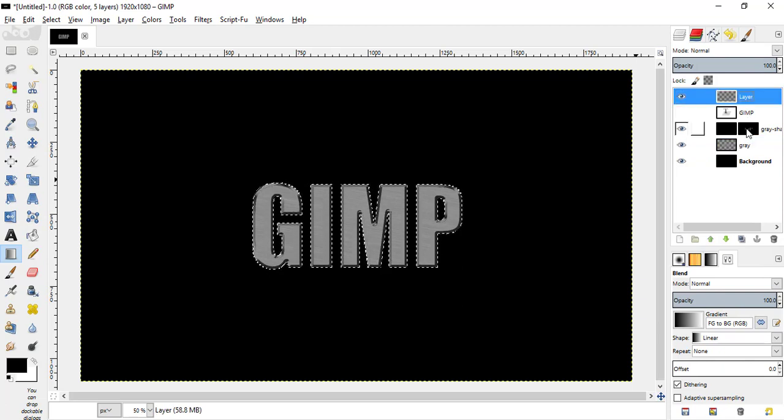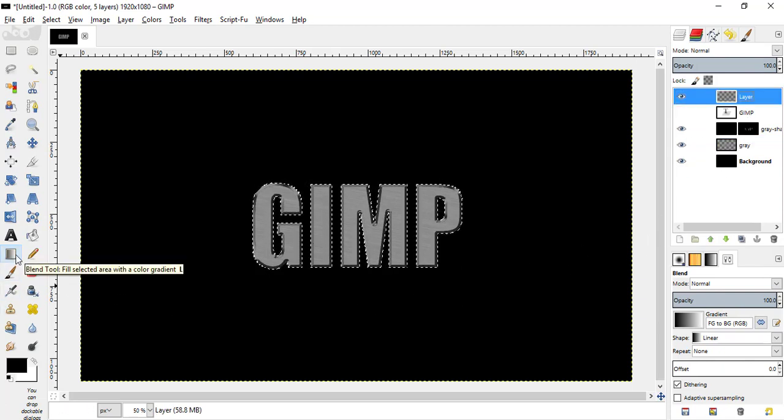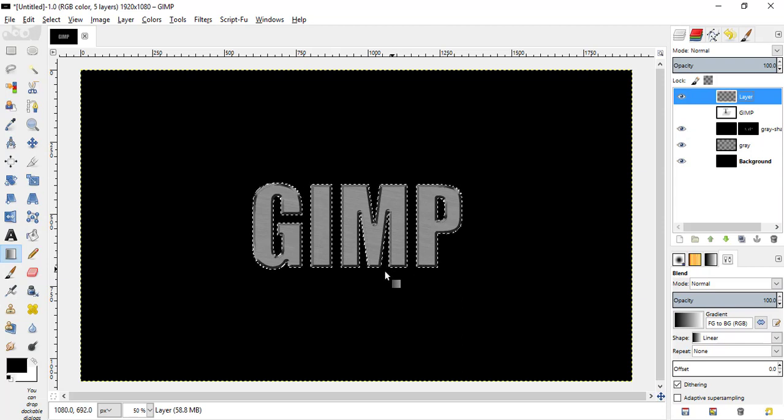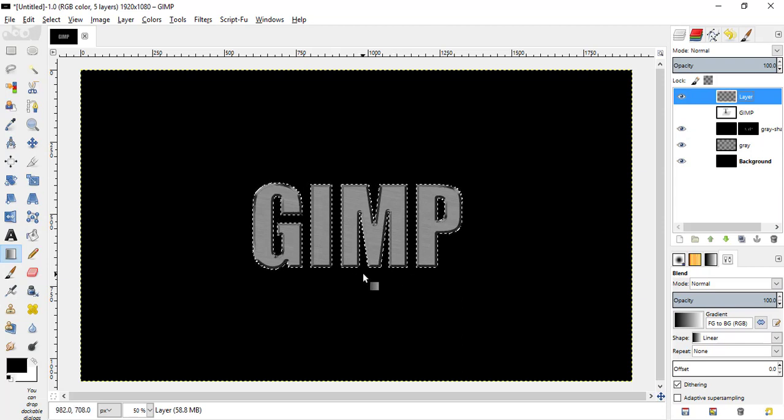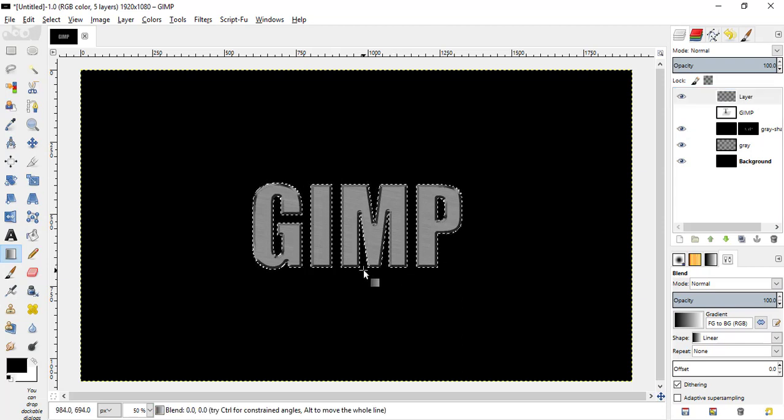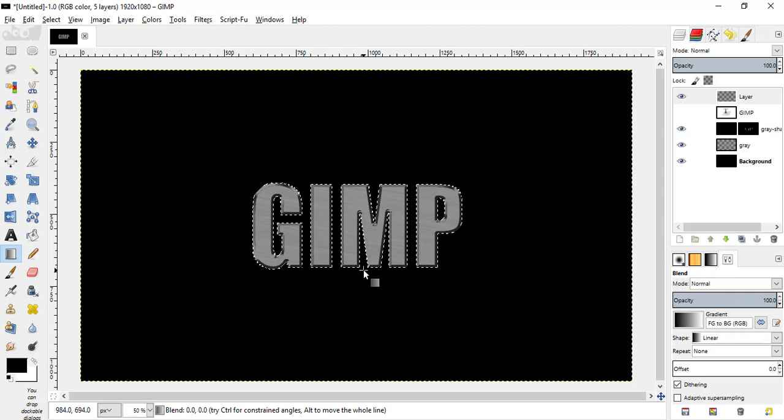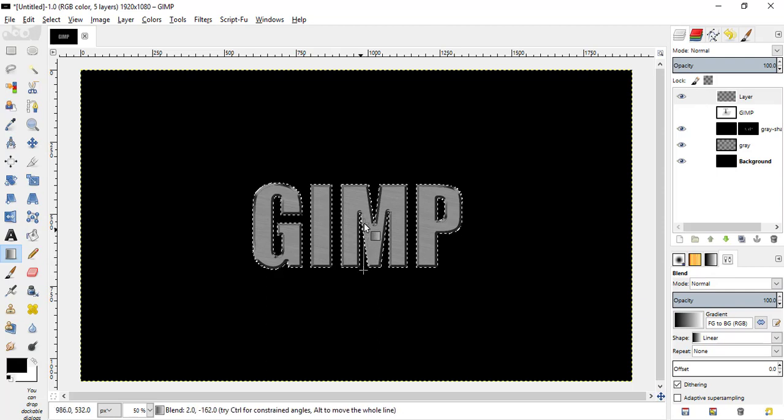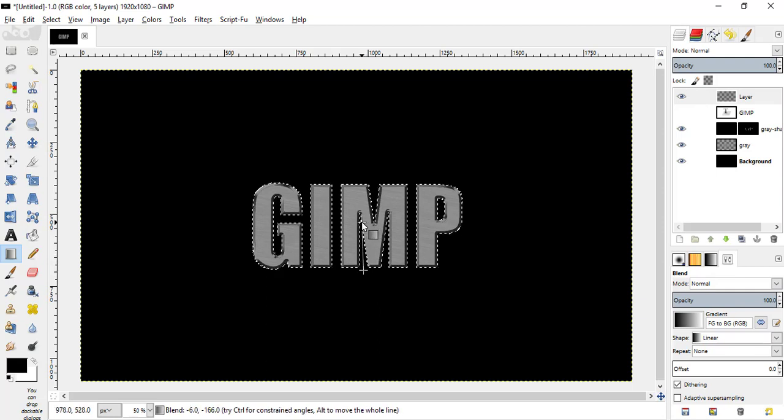Go to the top layer. With the blend tool selected, press from bottom of the text to the middle, like this.